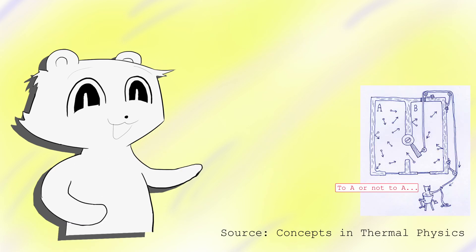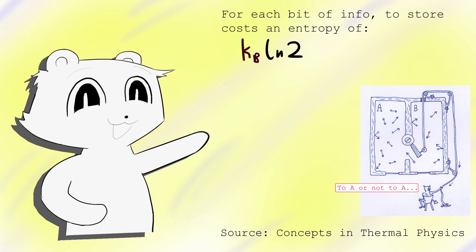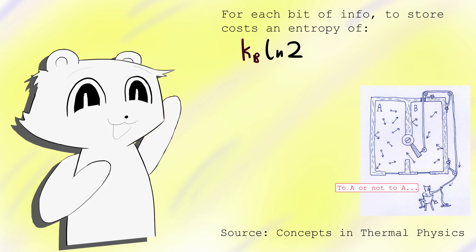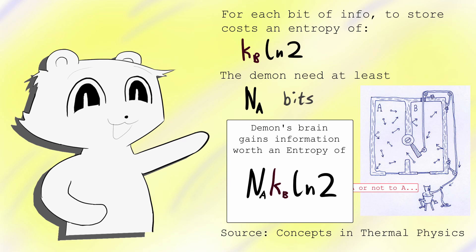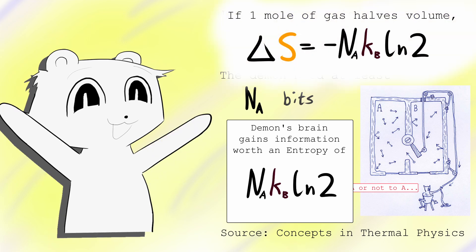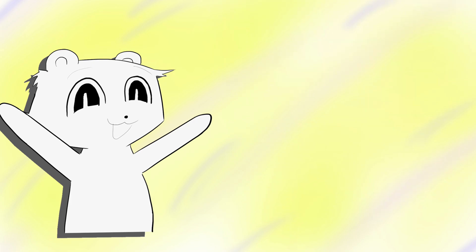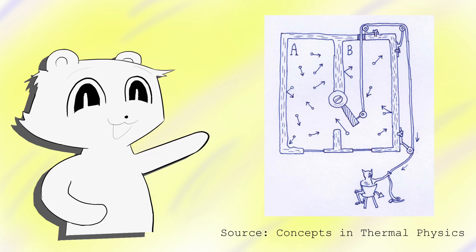To make a choice about when to open or close the valve, the daemon must perform computations on the molecule's positions and velocities. The daemon must store that information. The daemon can peer into the chambers to get this information, of an entropy of KB ln2 per bit. Reversing one mole of gas requires at least Avogadro's bits of information to do this, and therefore the entropy of the daemon's brain must increase by Avogadro's number times KB ln2 to perform the calculation, completely covering the entropy lost. There is a workaround, but we will soon see why this can't work.